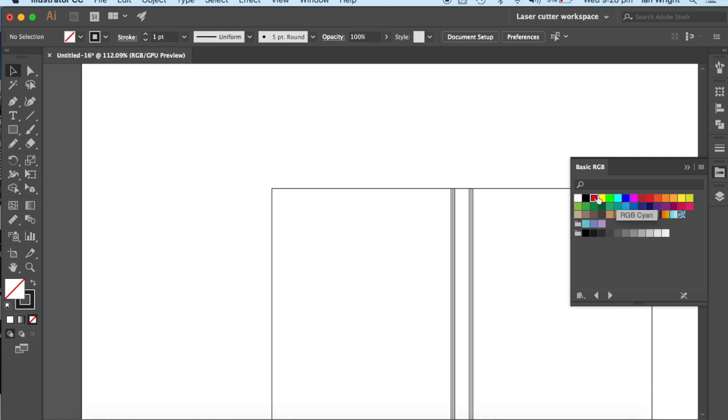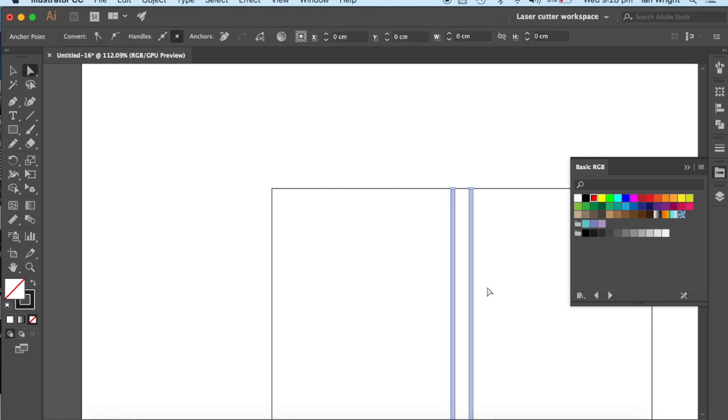So what we're going to do is we're going to go to the Direct Select tool. We're going to select these lines here, all of those that are going to be fold lines, and they are going to be RGB blue.